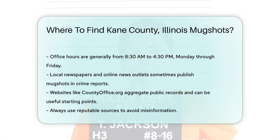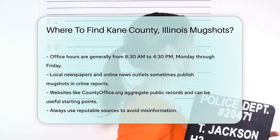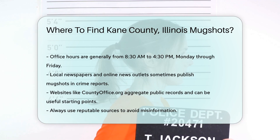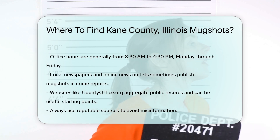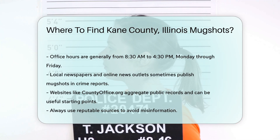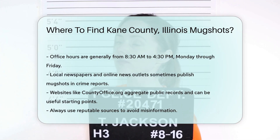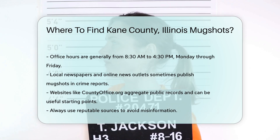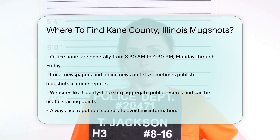Office hours are typically from 8:30 a.m. to 4:30 p.m., Monday through Friday. Local newspapers and online news outlets sometimes publish mugshots in their crime reports. Websites like countyoffice.org aggregate public records and can be a helpful starting point. Always ensure you're using reputable sources to avoid misinformation.